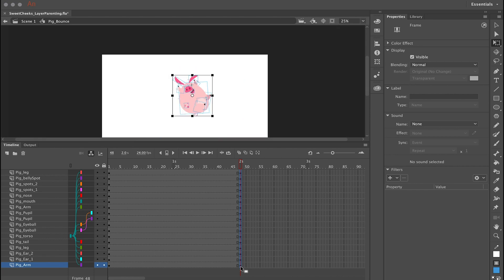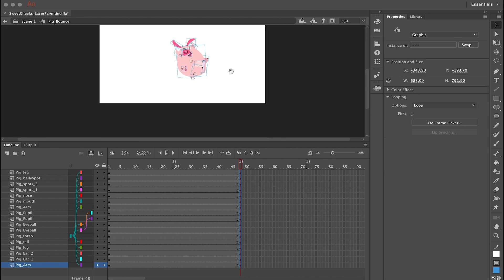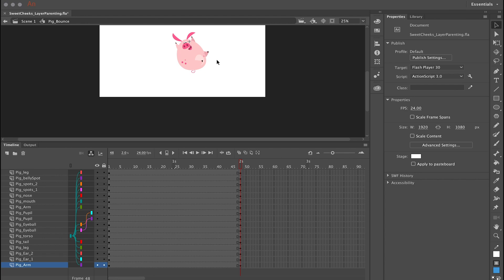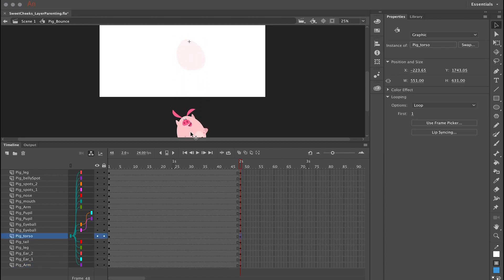And in this frame is where I'm going to reposition my character by clicking and dragging him down out of view at the bottom of the screen outside the stage area. Now what I want to do is apply a classic tween to all of these layers.